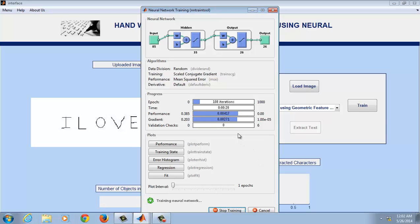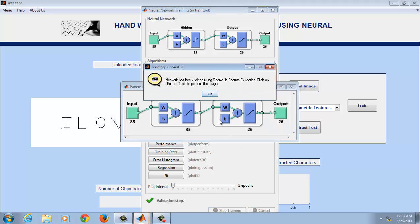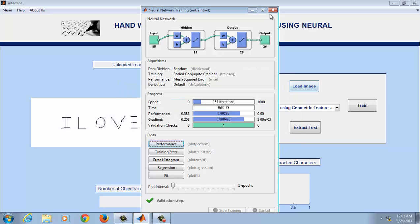The neural network is right now being trained. The training will stop after it is generalized. As you can see, the network has been trained using geometric feature extraction. Now the network has been trained.